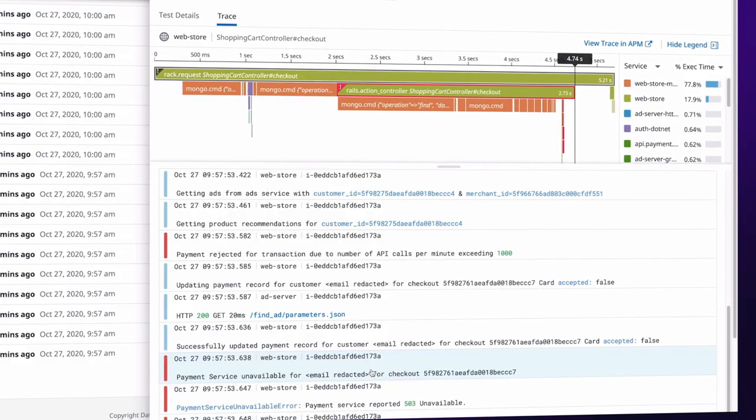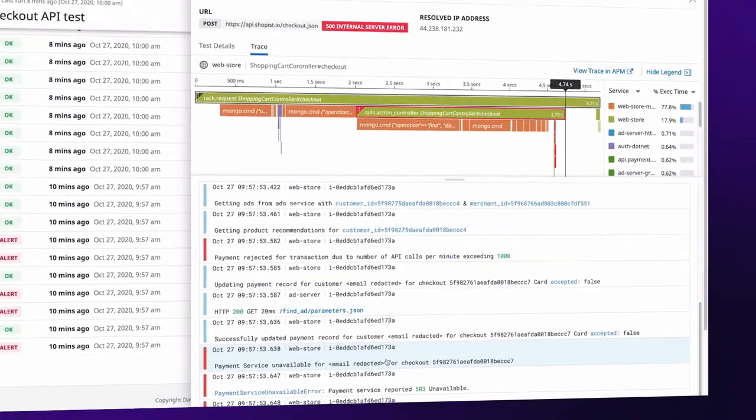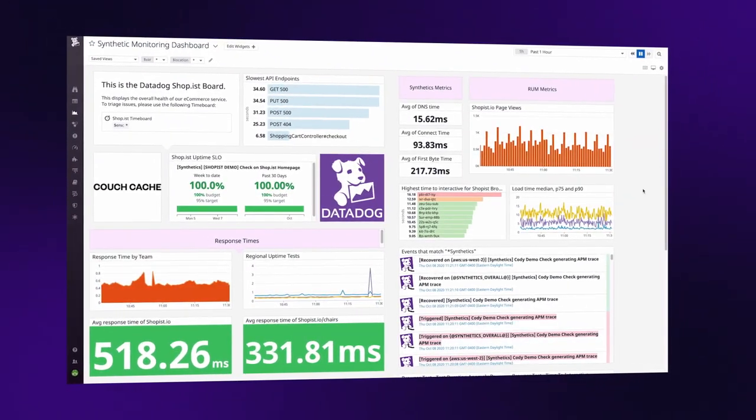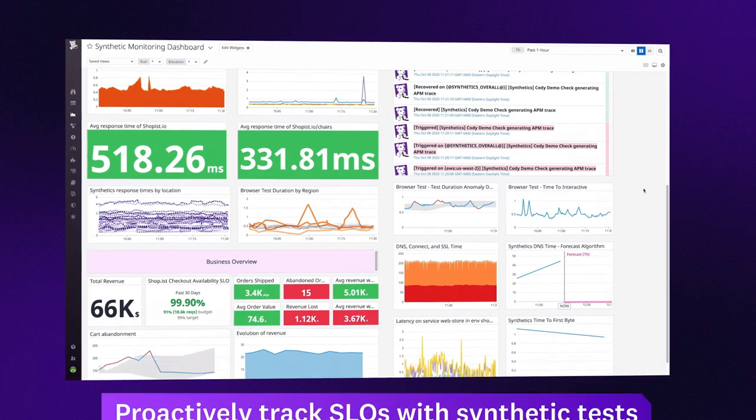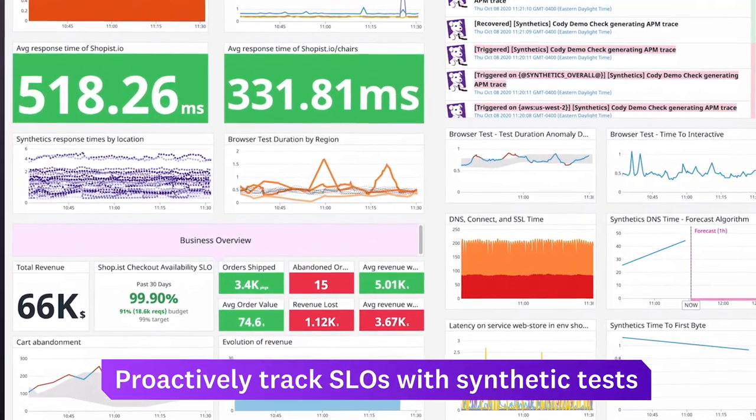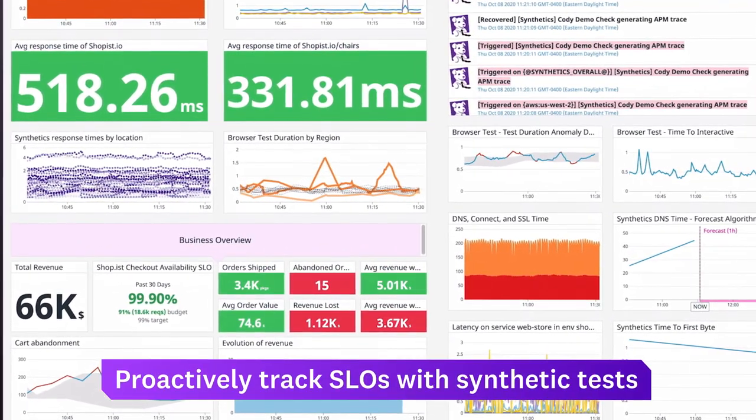By viewing the results of your synthetic tests and dashboards alongside business metrics, you can track progress on SLOs and other performance goals.